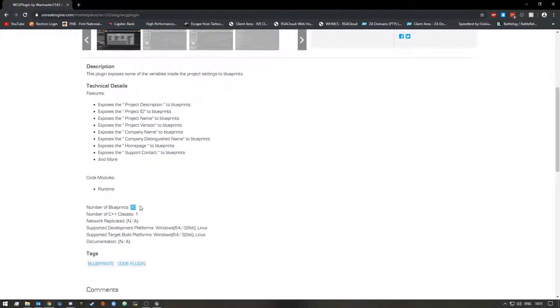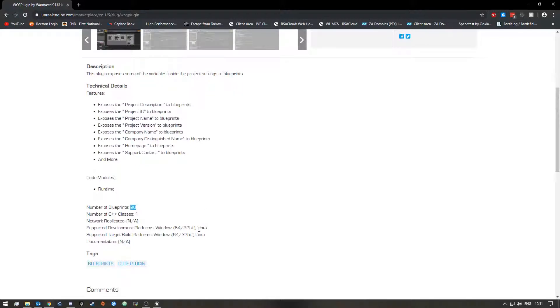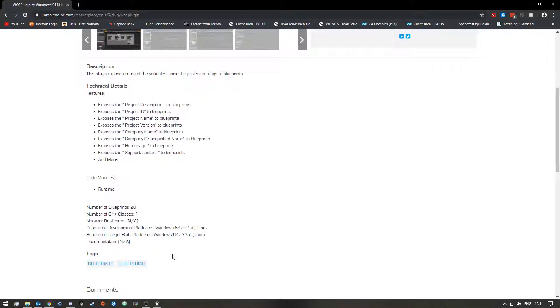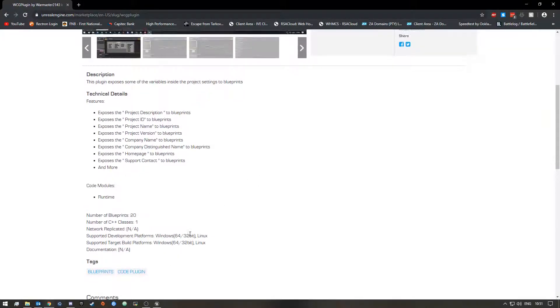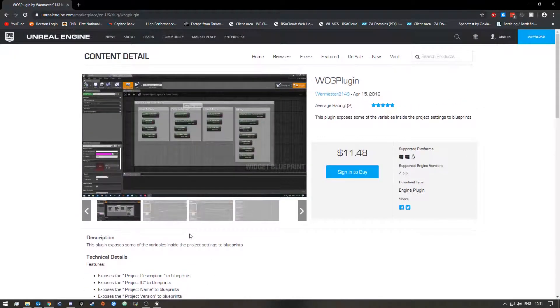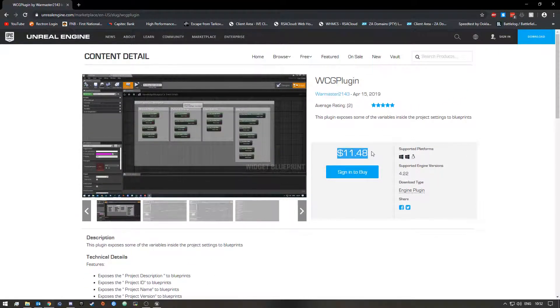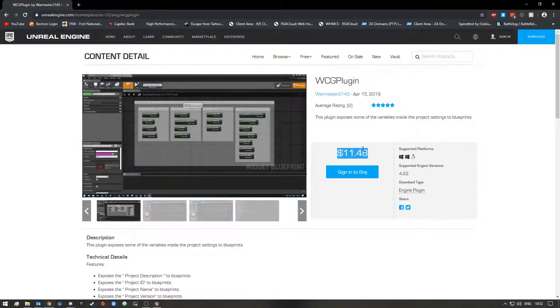It does support Windows 64-bit and 32-bit and it also supports Linux, so if you are on a Linux machine you should be able to use this plugin as well. And it is going for $11.48 at the moment.